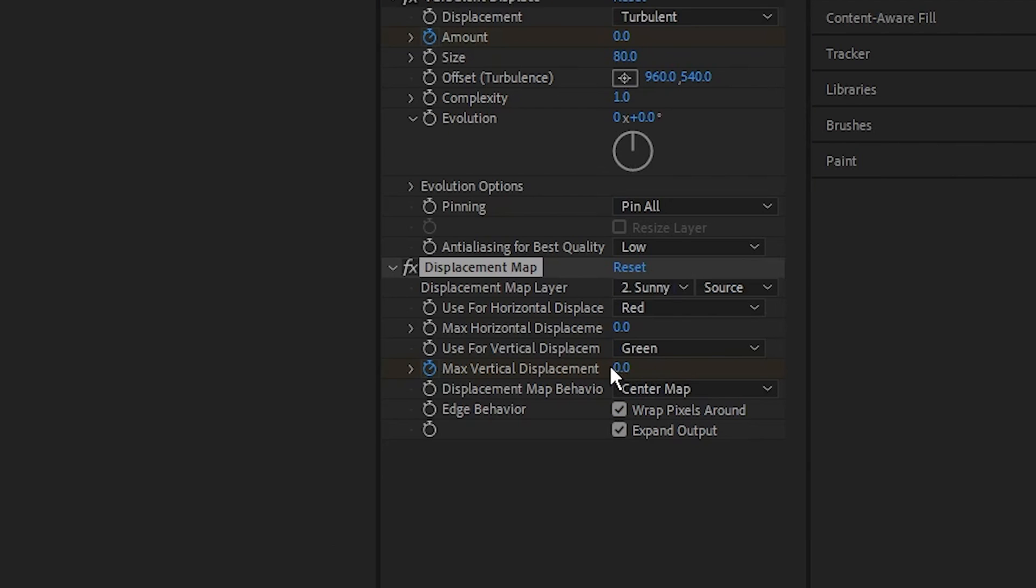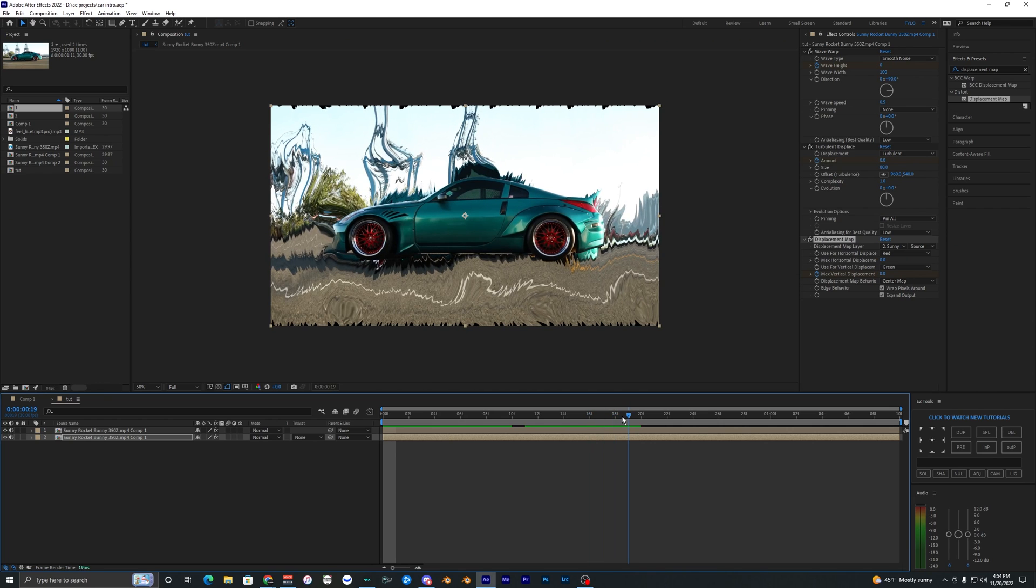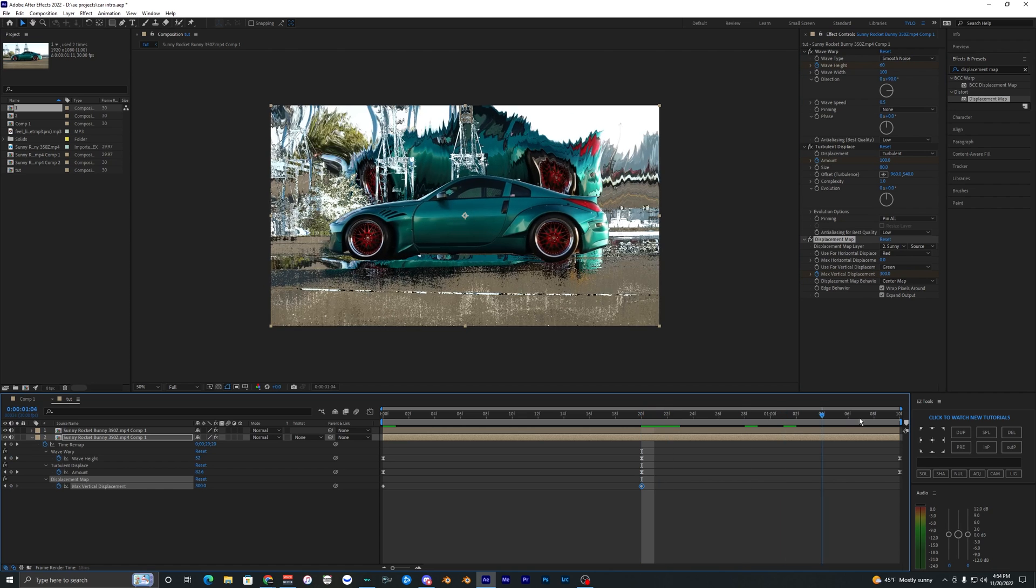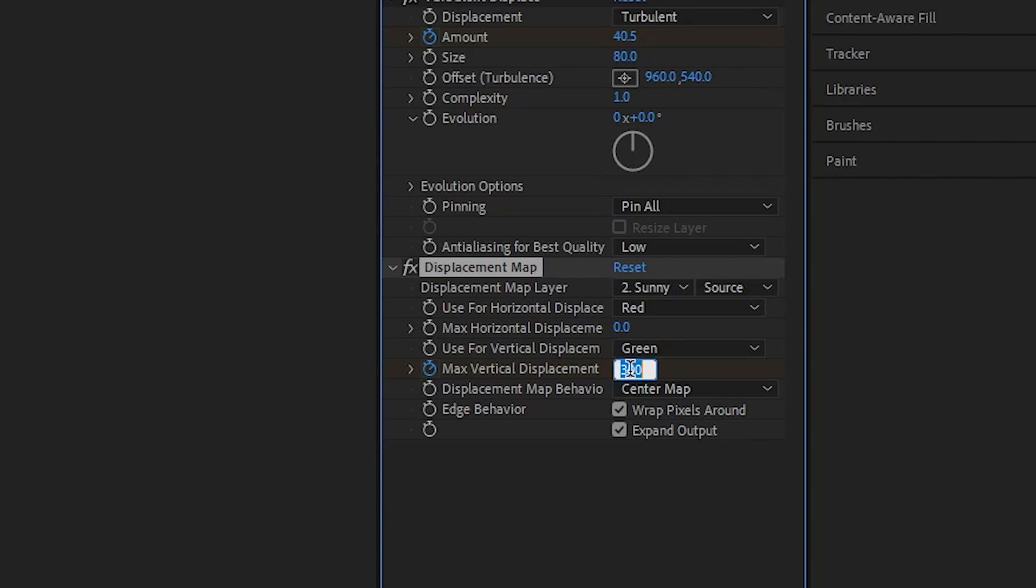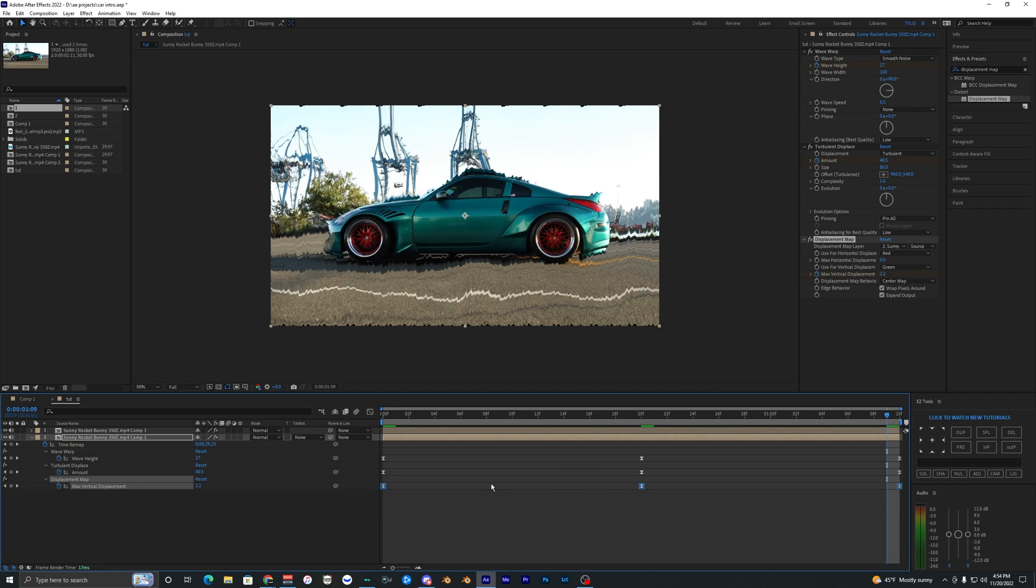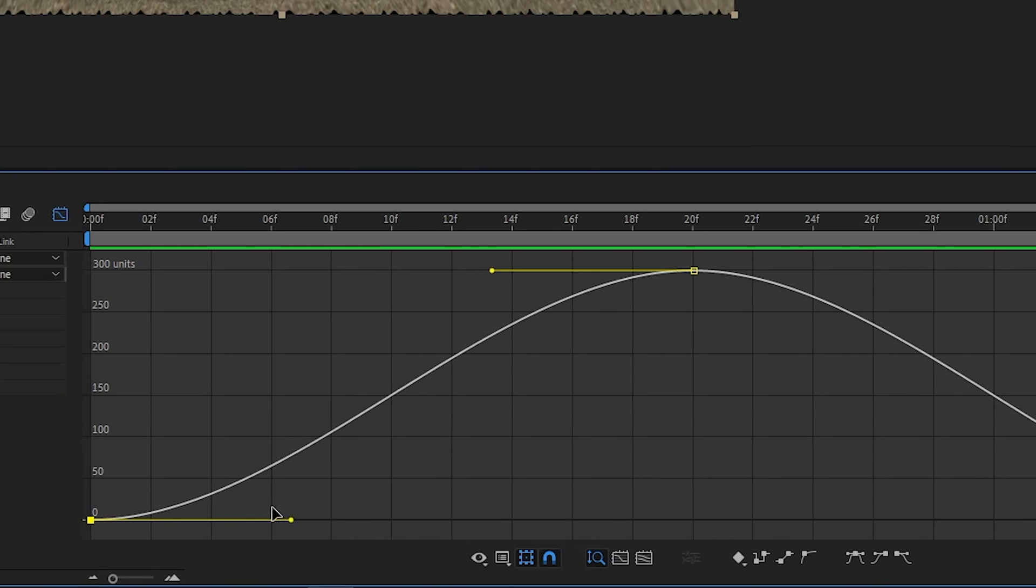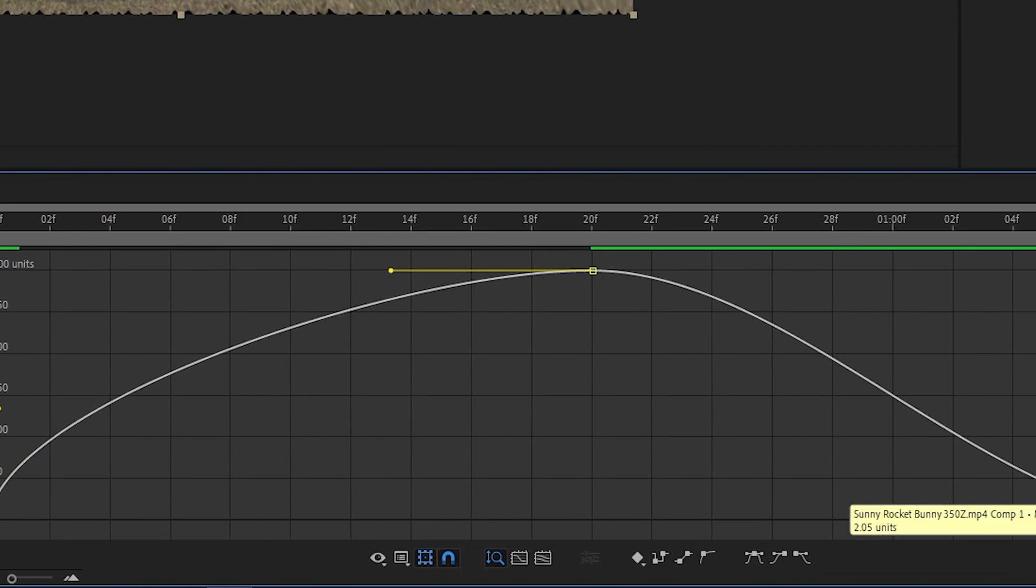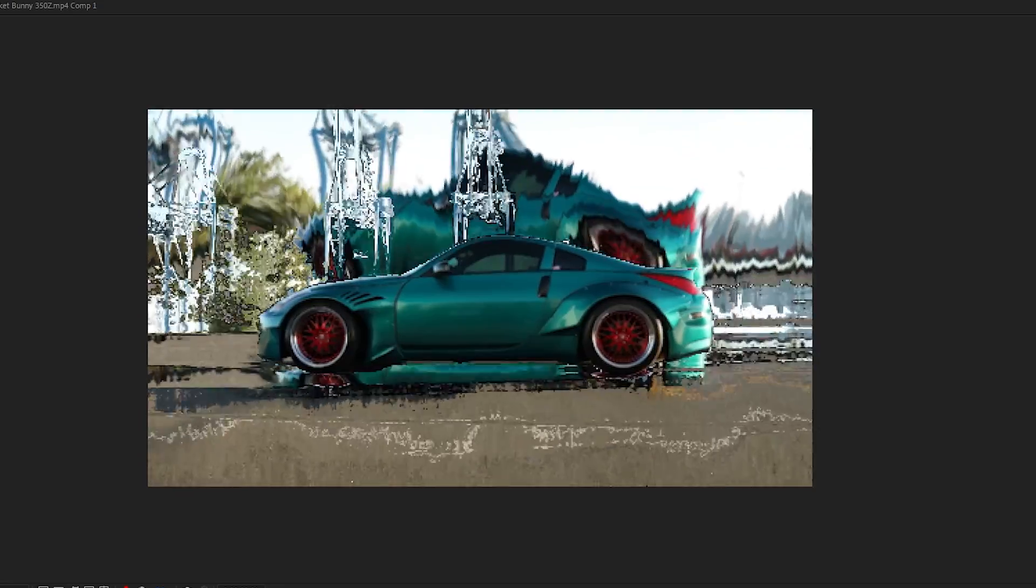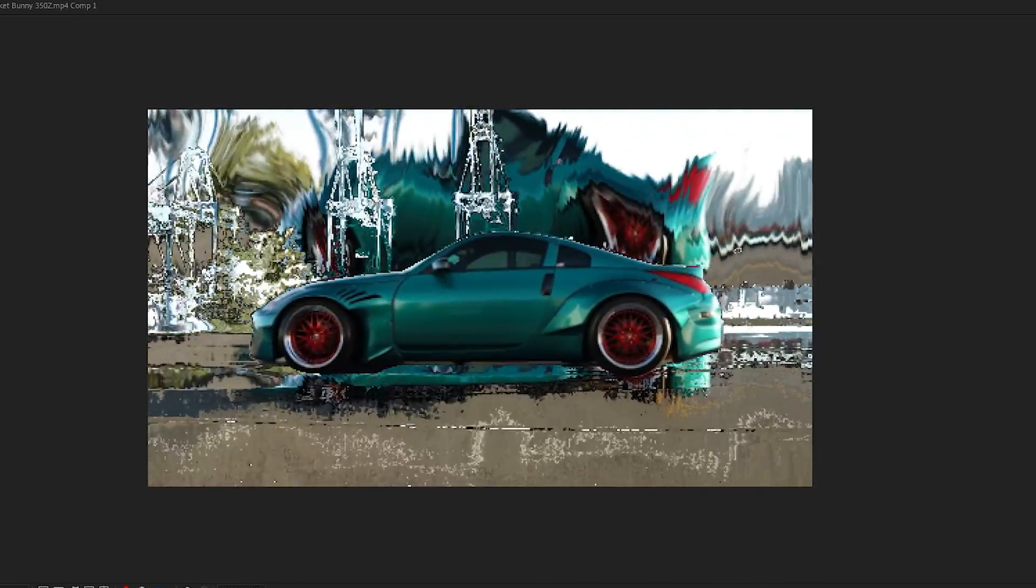Then go to the middle, keyframe that to 300, go to the very end, keyframe that back down to zero. Select all your keyframes, hit F9 easy easy, go into the graph editor, and make the same graph that we've done for the past two effects. And there you go, that's how you create this trippy warped effect.